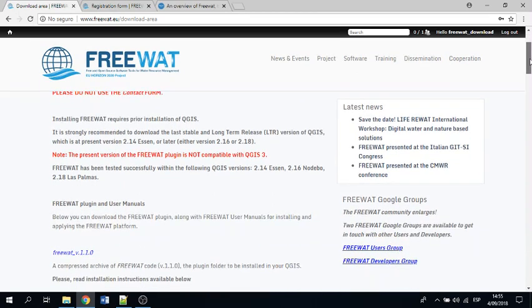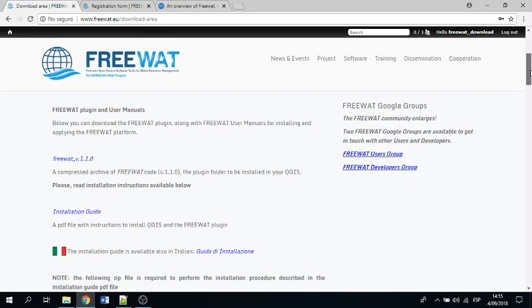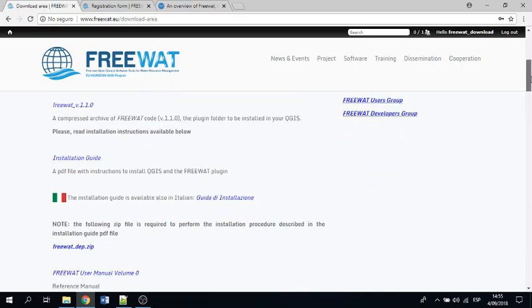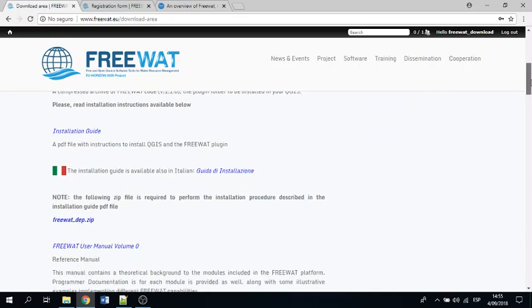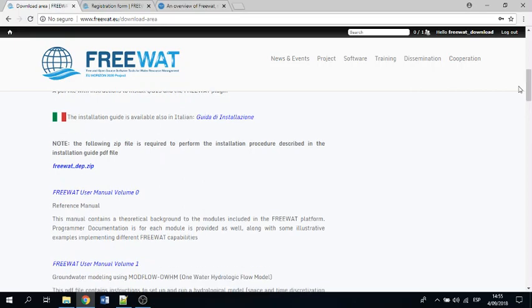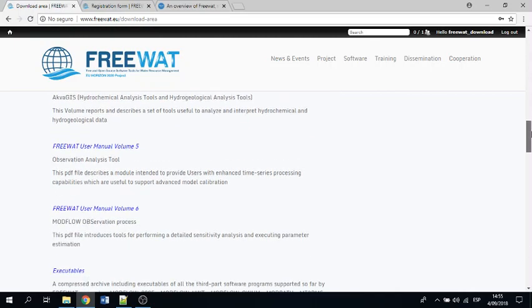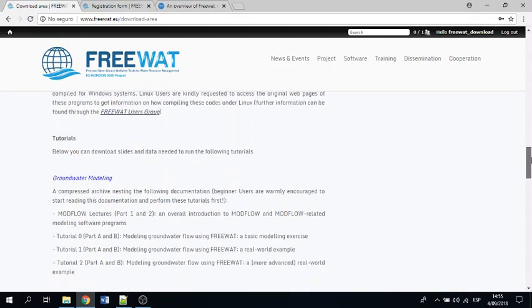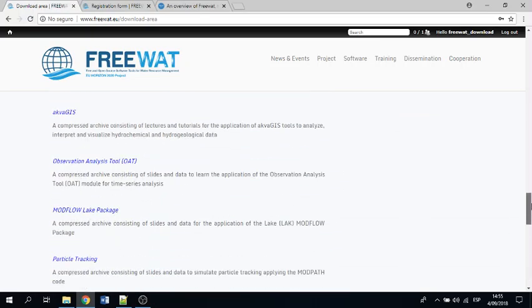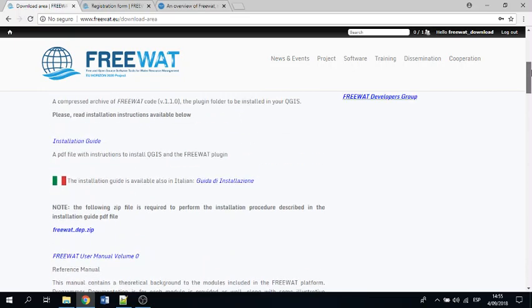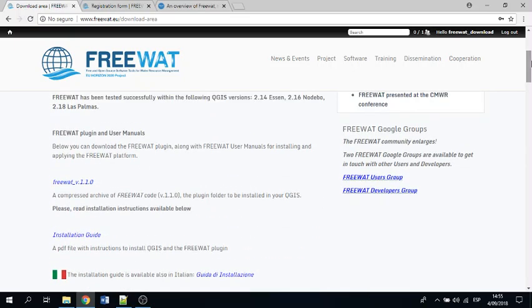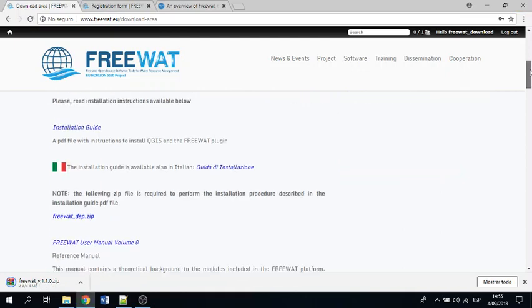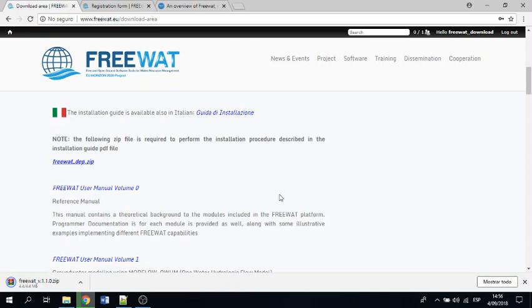I am already logged in. Here you will find the executable, the plugin, some installation procedures, another file. There are some user manuals, and there are some tutorials, and there are even tutorials in Italian. So I will download this, and as well I will download this. You have to download both.